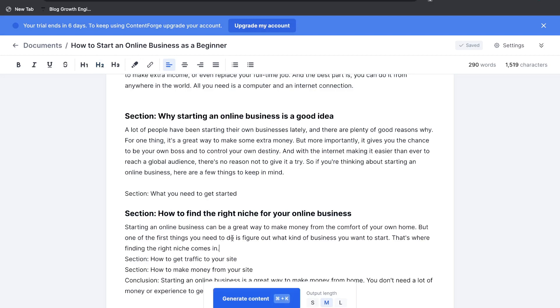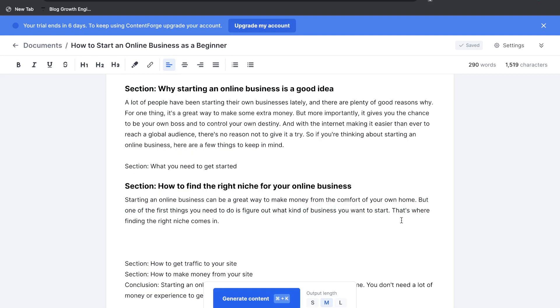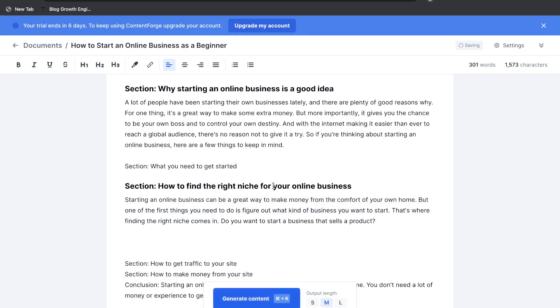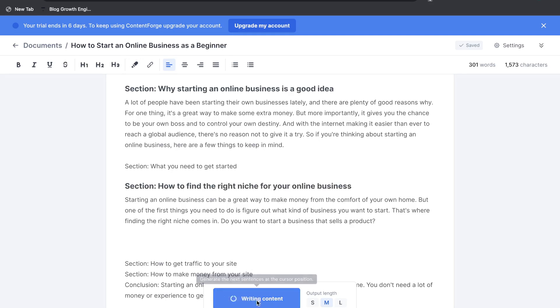So starting an online business can be a great way to make money. Okay so our content here was pretty short so let's go ahead and highlight the last sentence and go ahead and click expand. We got some content back but again not very long so let's go ahead and try a different method of generation. Let's go ahead and click the generate content button here and see if that will expand this content to be a little bit longer.